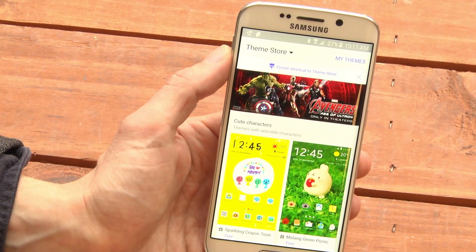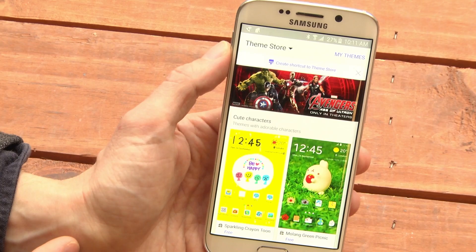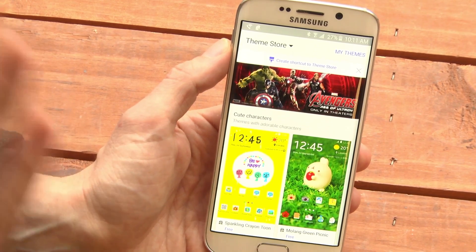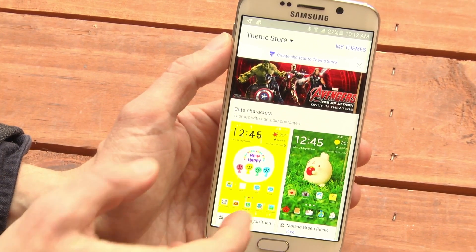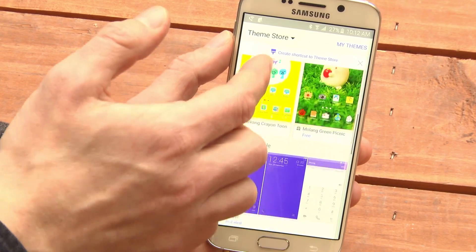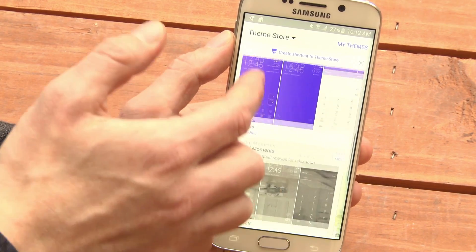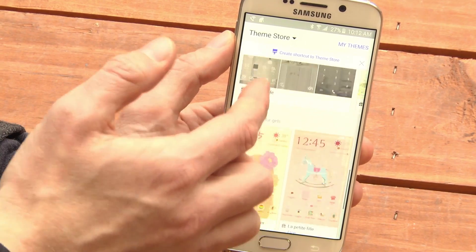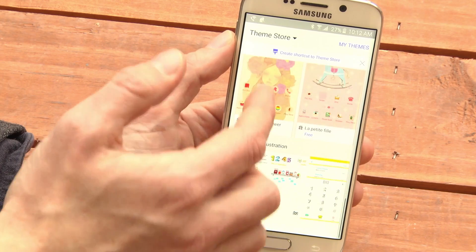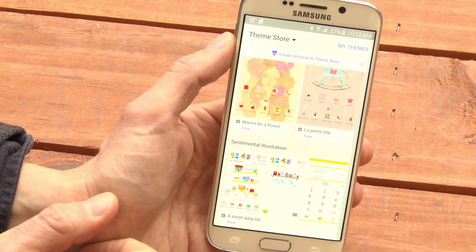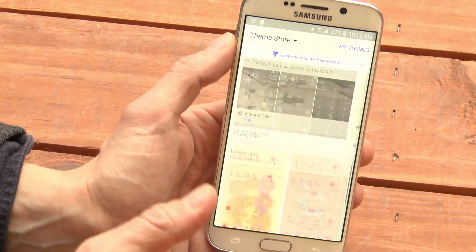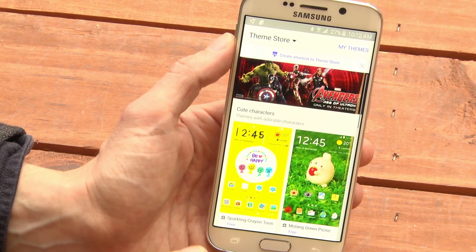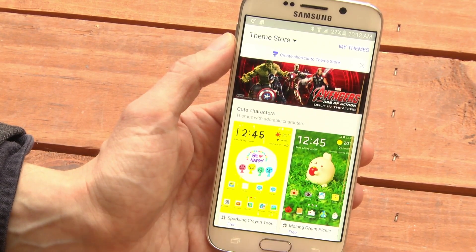It may walk you through setting up a Samsung account. You won't be charged any money. And then you can pick from the relatively small number of themes available in the store right now. More are coming.